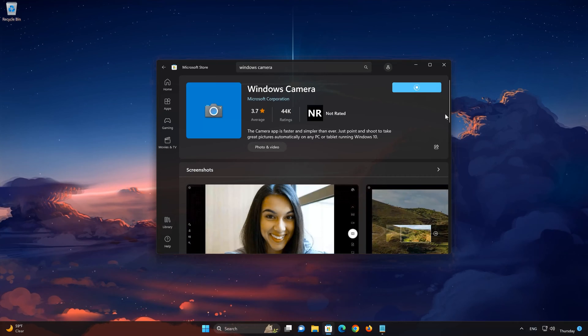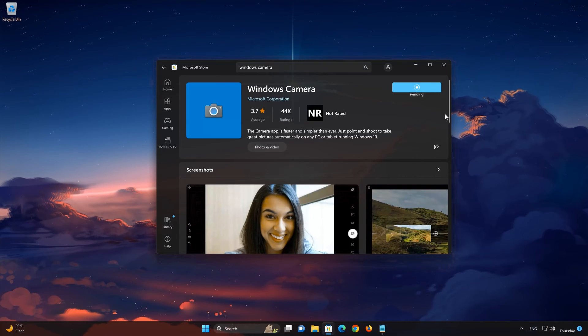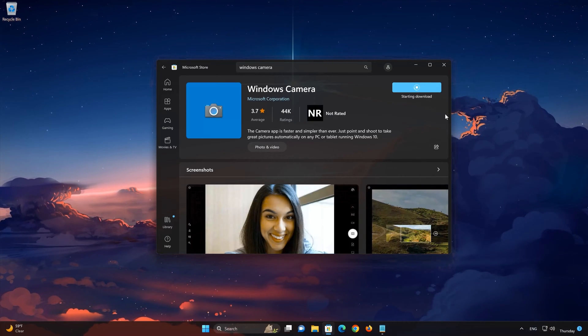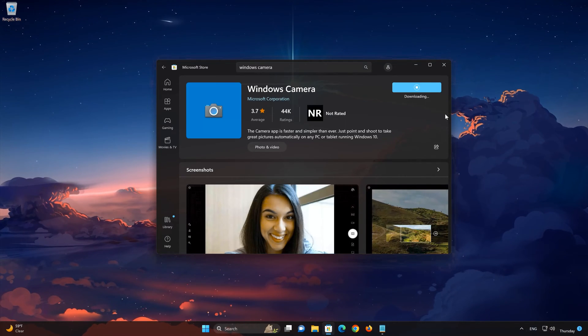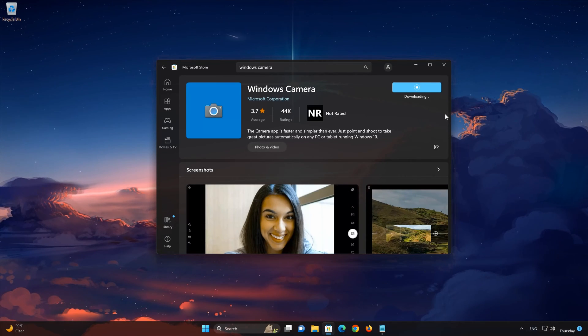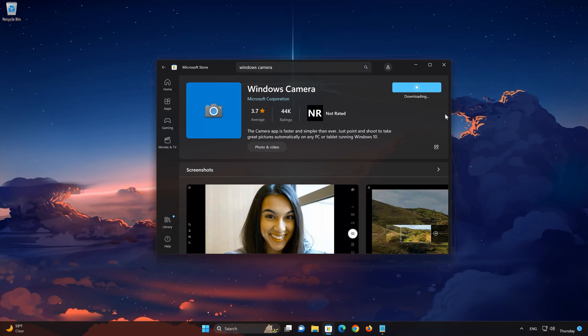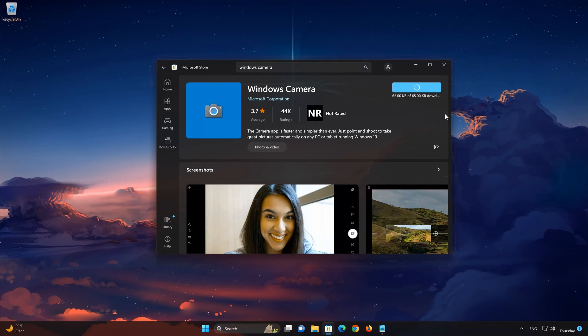Wait for Windows Camera to be downloaded and installed. Now your Windows Camera app should be installed.